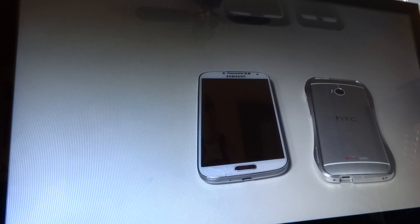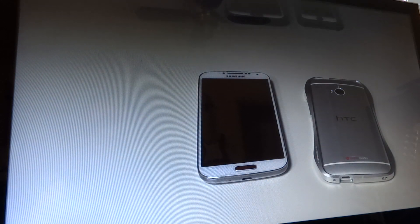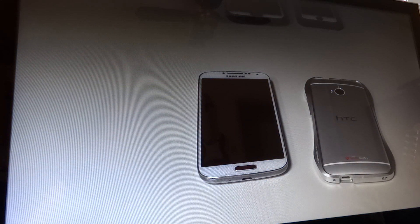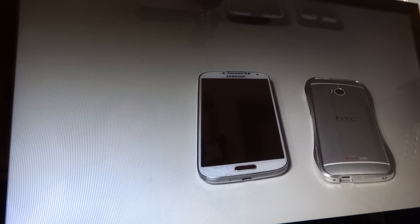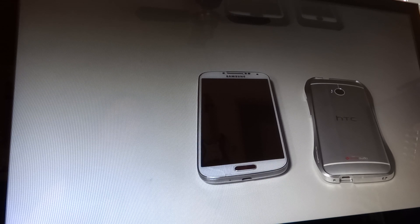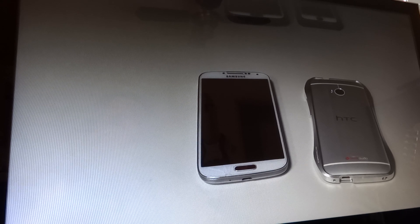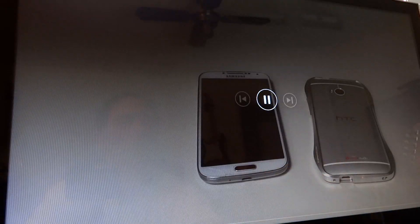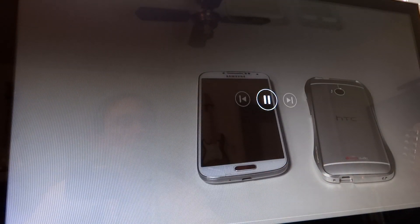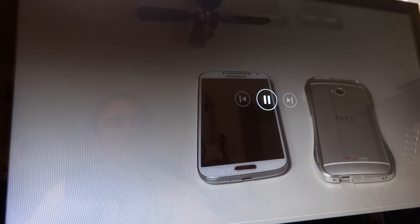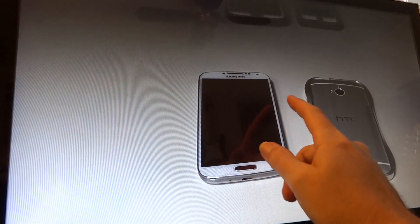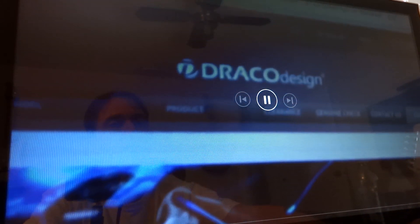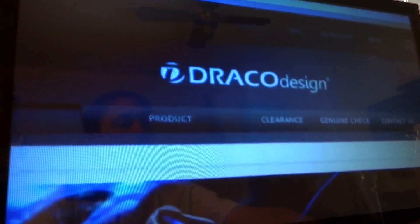Yo, what's up everybody? It's your boy Floss back again with another video. And today we're going to take a look at the Draco Aluminum Bumper for the Samsung Galaxy S4. Alright, now this is the Hydra Ducati Edition. So let me show you the website real quick so you can see what I'm talking about. As you can see, Draco Design.